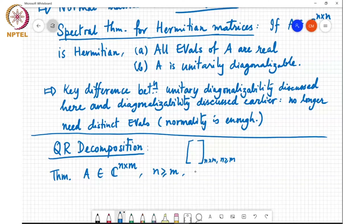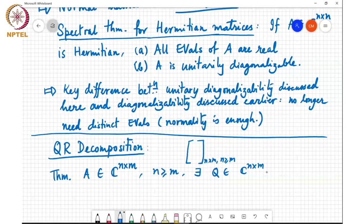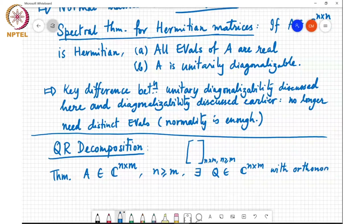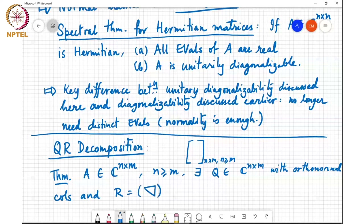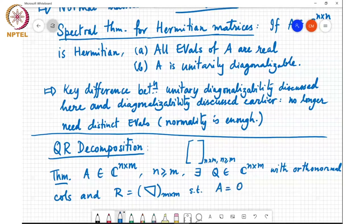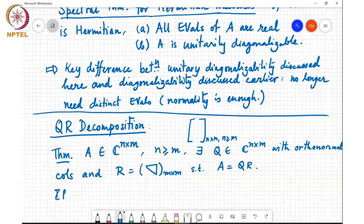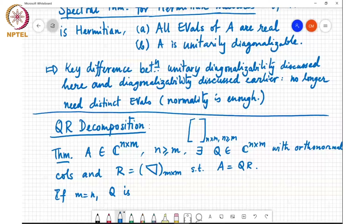Then there exists a Q which is in C to the n by m with orthonormal columns, and R which is upper triangular and square of size m by m, such that A equals QR. And if m equals n, then Q is unitary — of course it's orthonormal and square, so it must be unitary.